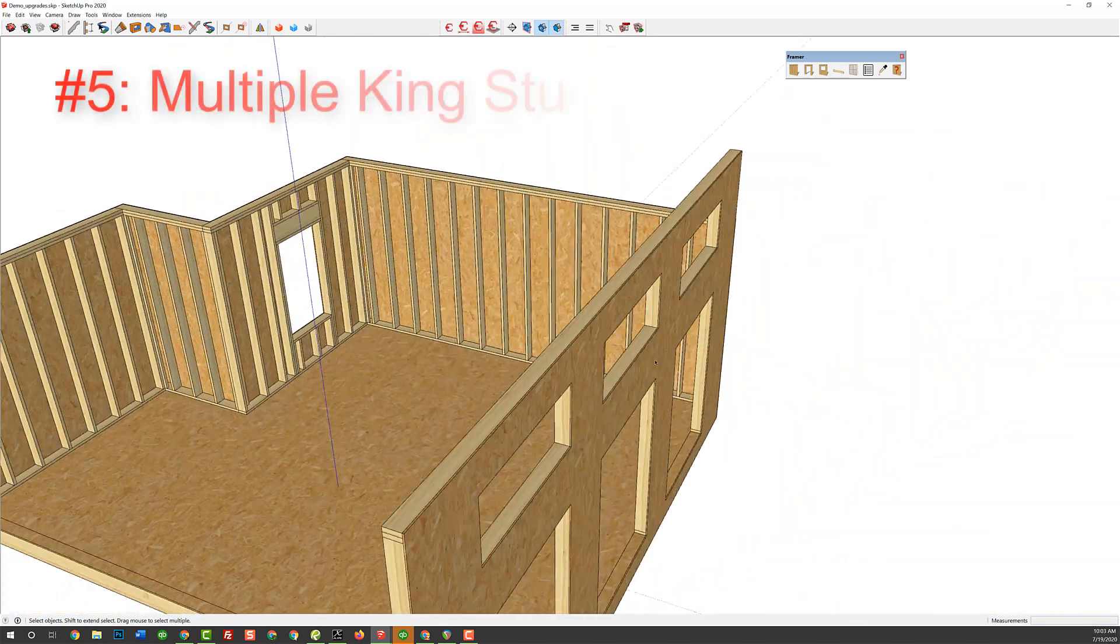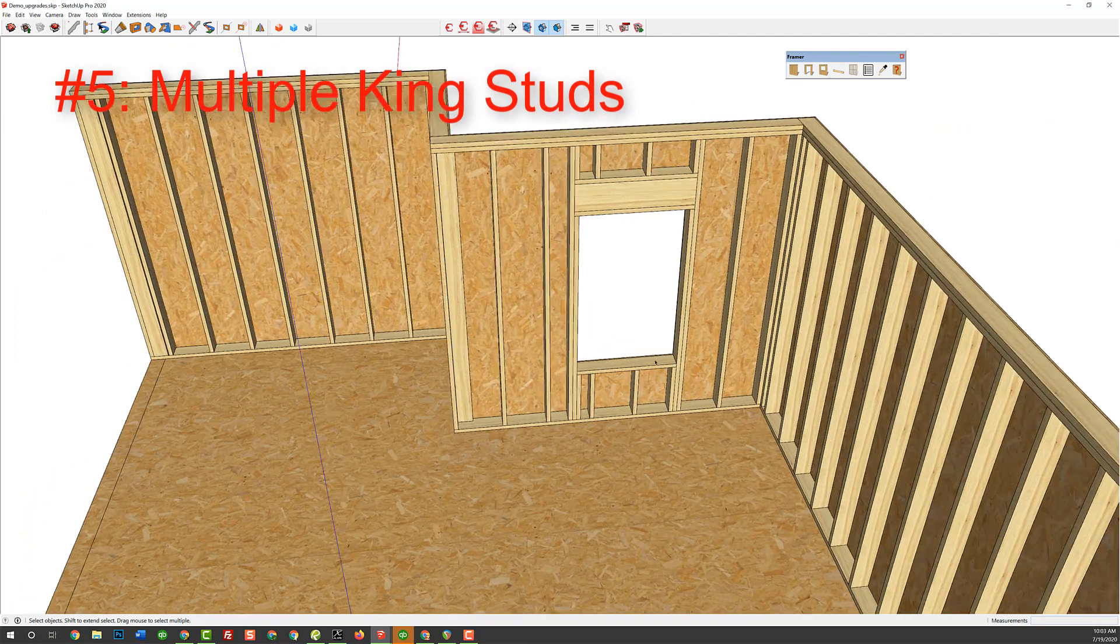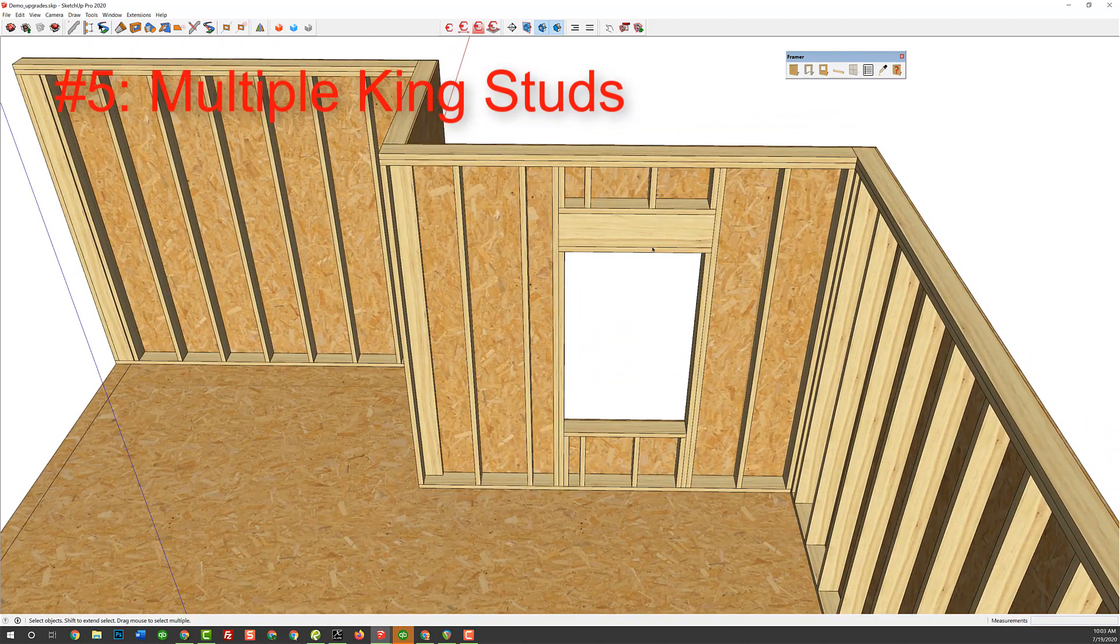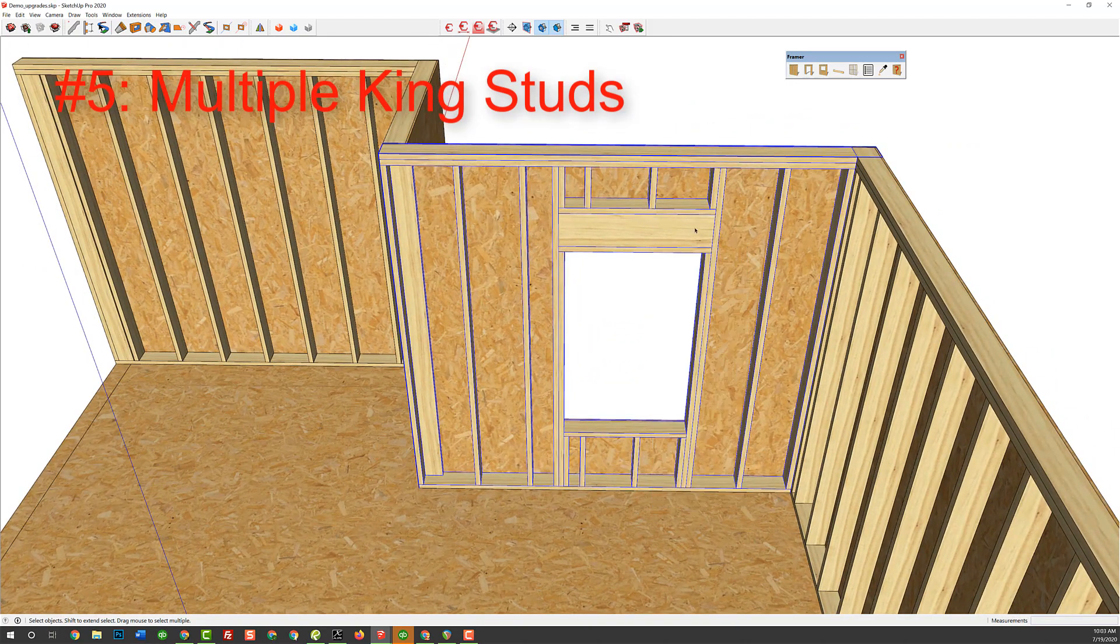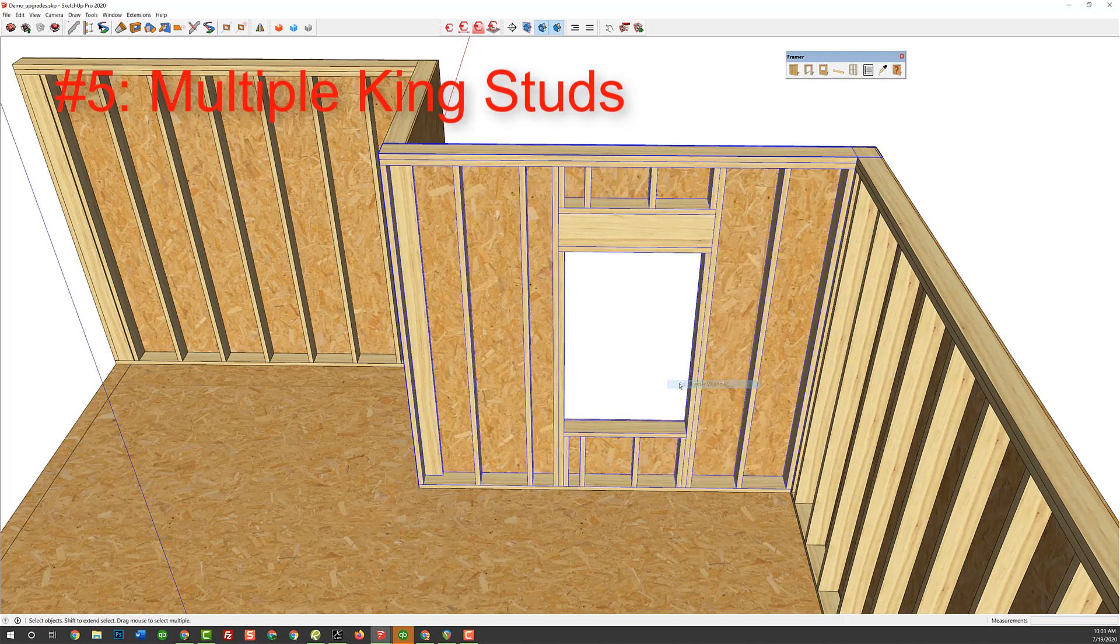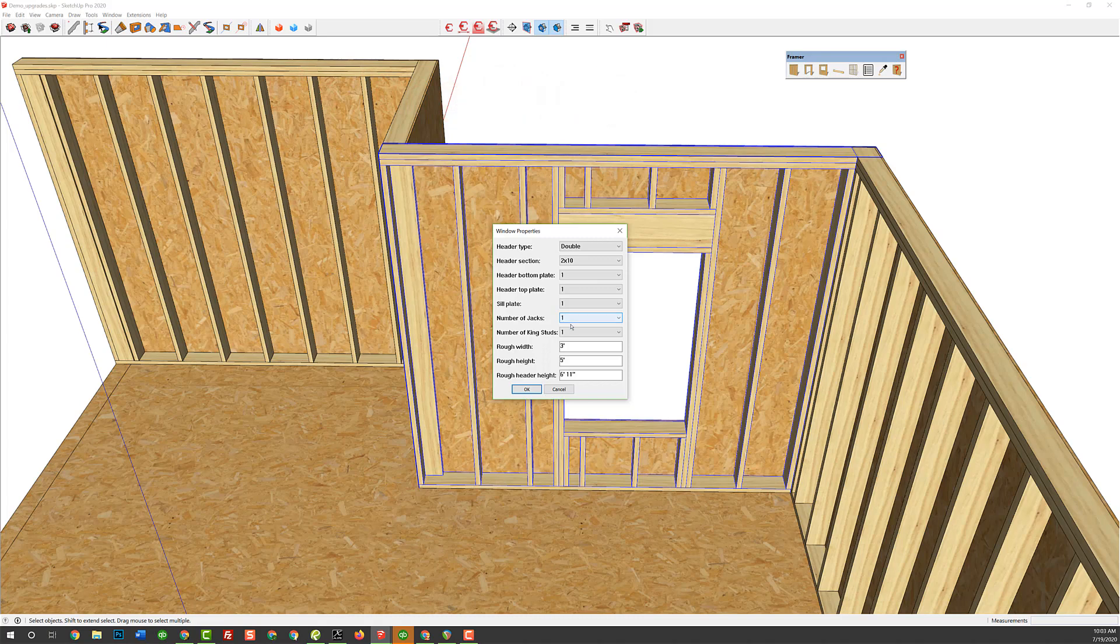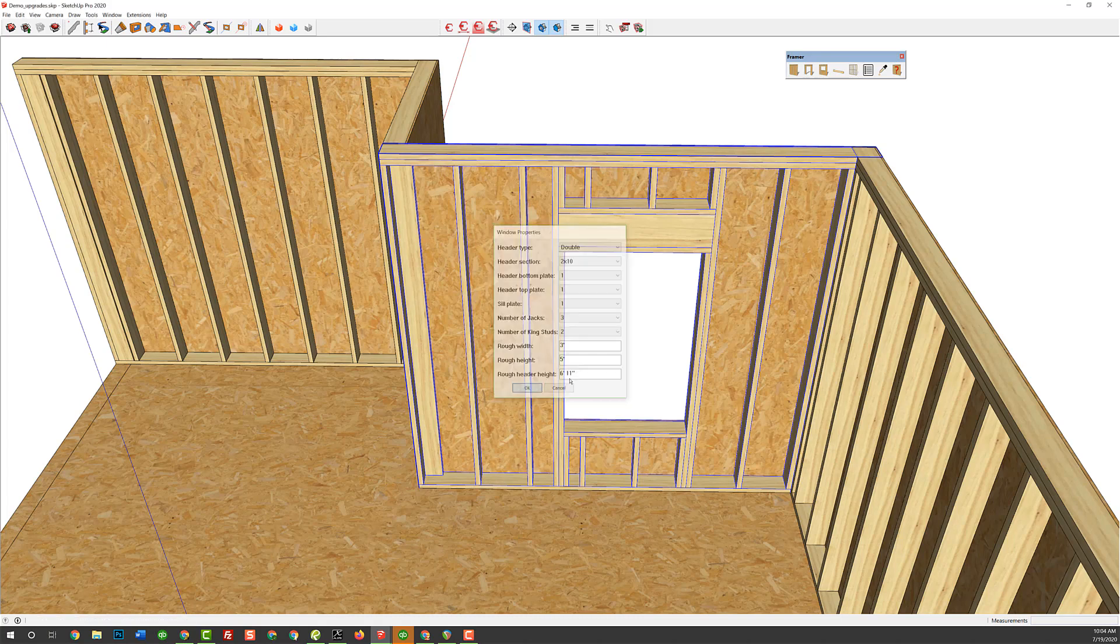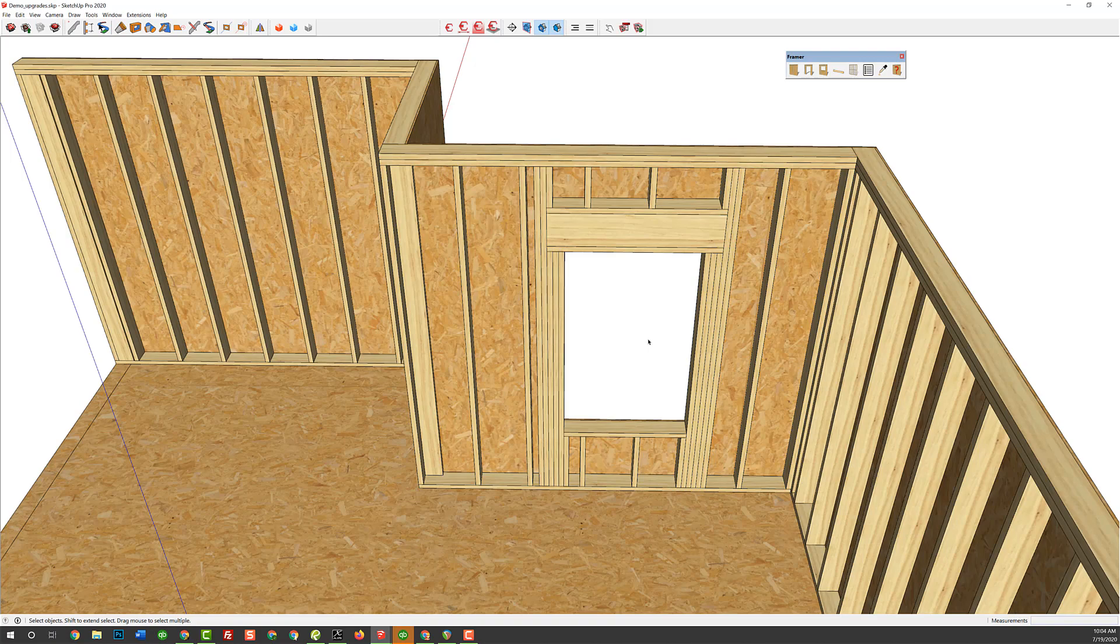Another feature is adding multiple king studs. We've always had the ability to, if I was to select this wall and right-click and say, edit framer window, we've always had multiple jacks, but now we've added multiple king studs. So, sometimes on our structural plans, a structural engineer will call out for maybe two king studs and maybe three jacks, and we used to have to add those manually. Now, it's done automatically. So, that's the fifth feature.